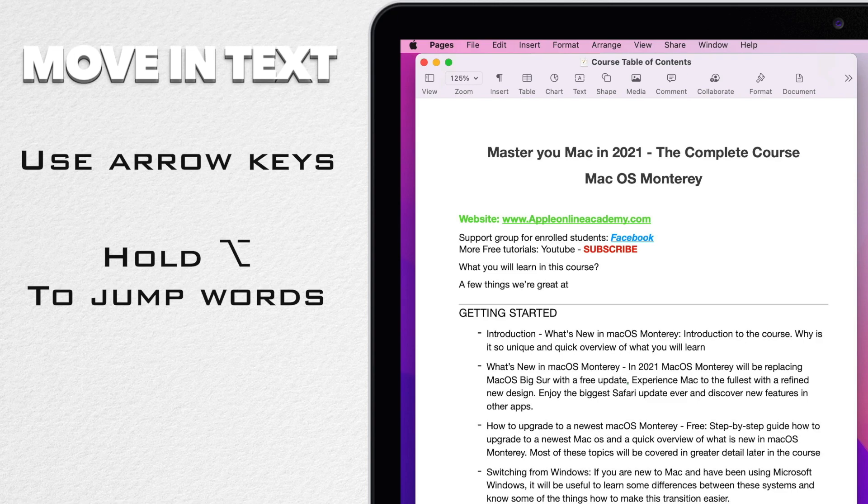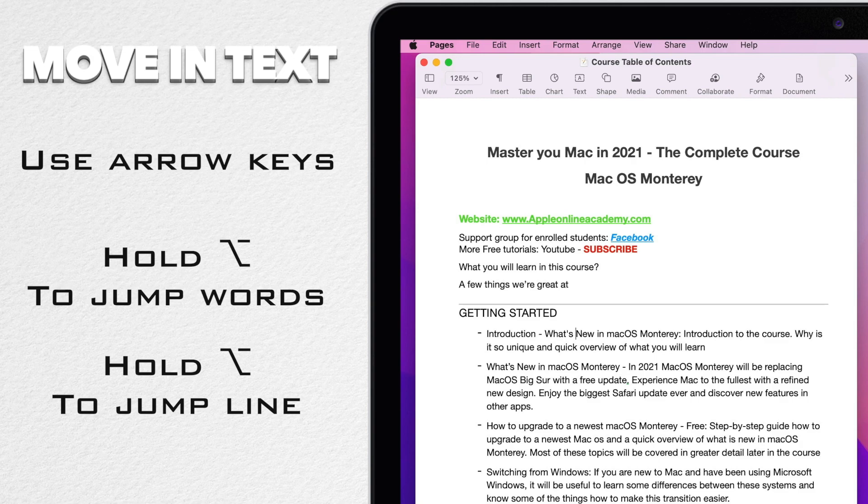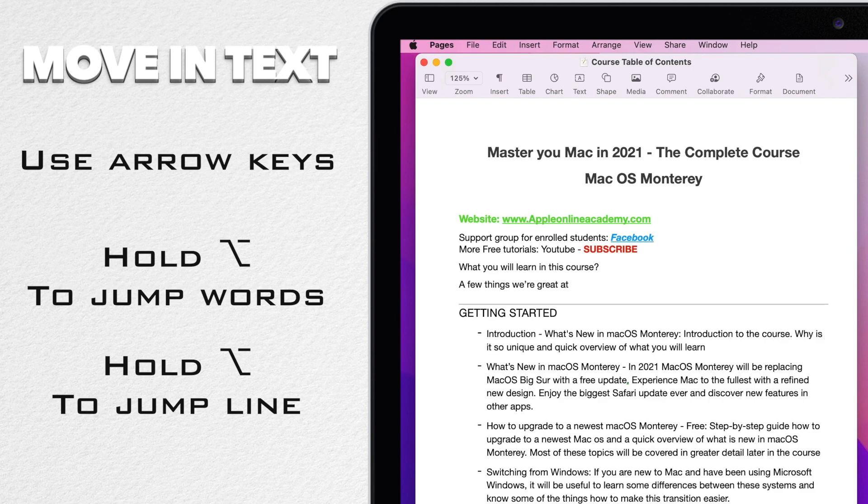Holding down command key takes you to the end of the line. Press command and the right arrow and the cursor will appear at the end of the line. When you hold the shift key down you are going to select the text instead of just moving the cursor.